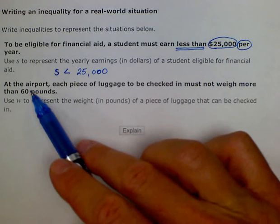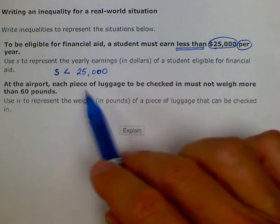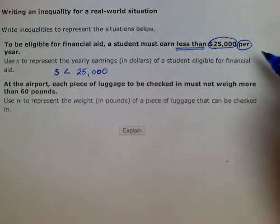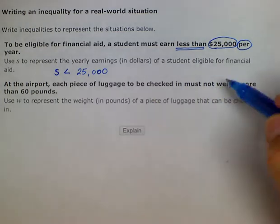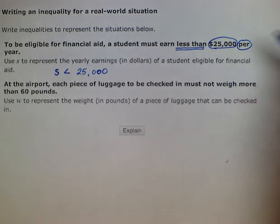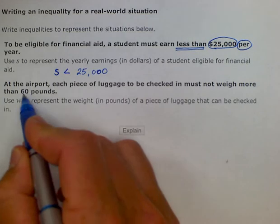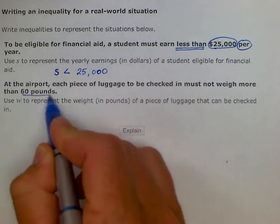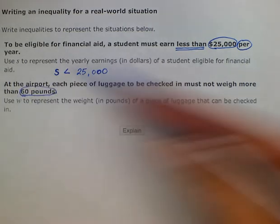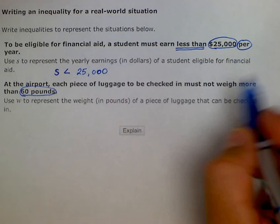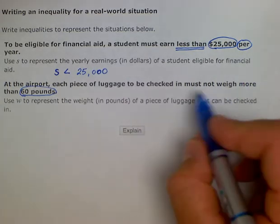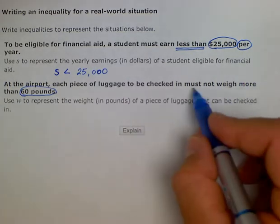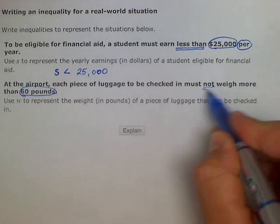The next part says: at the airport, each piece of luggage to be checked in must not weigh more than 60 pounds. We'll go ahead and circle the important parts — we have 60 pounds. And then, this might get a little tricky, but we just have to understand what it's trying to say: 'must not weigh more than.'